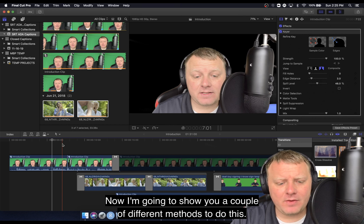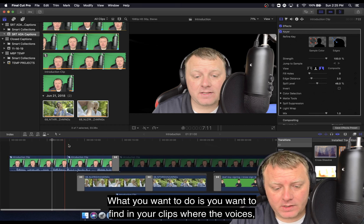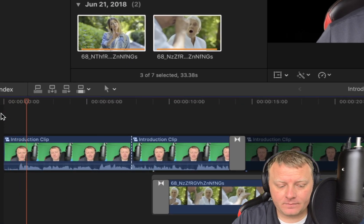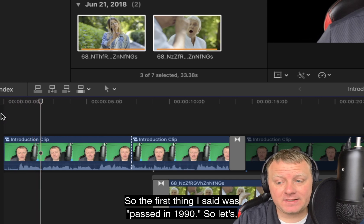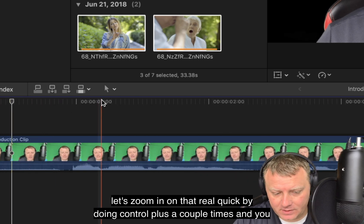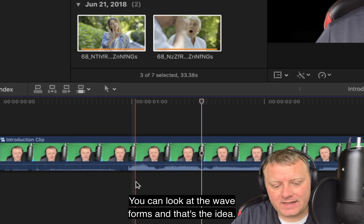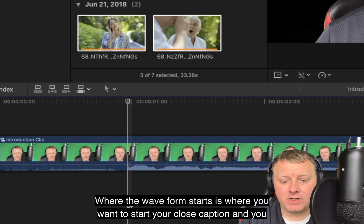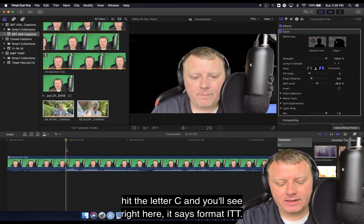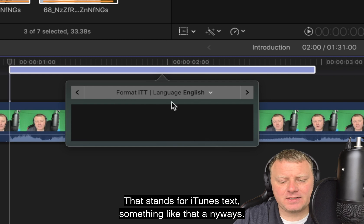I'm going to show you a couple of different methods to do this. The first method is the manual method, and it's really, really easy. What you want to do is find in your clips where the voice is. You want to find where the waveform starts — that's where you want to start your closed captioning. Go ahead and click right at that waveform beginning and then hold Option and hit the letter C. You'll see right here it says format ITT, which stands for iTunes text.